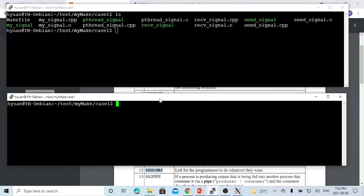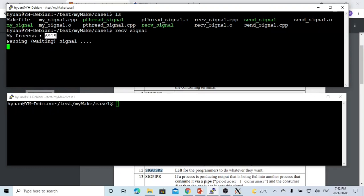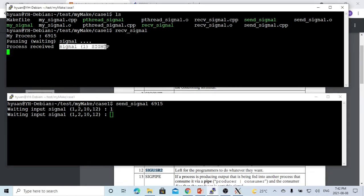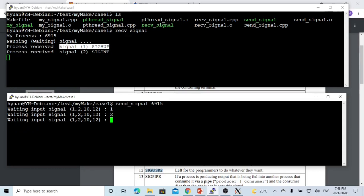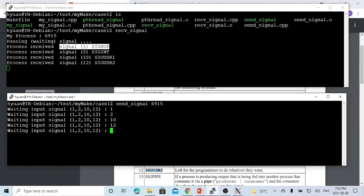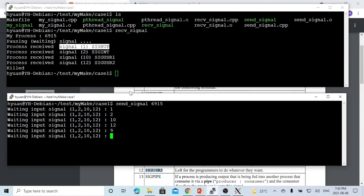The last demo shows sending signals from one process to another using two terminals. The top terminal runs the receiveSignals process — process ID 6915. The bottom terminal runs sendSignals targeting PID 6915. Sending signal 1 shows the receiving process gets signal 1 (SIGHUP). Sending 2 gives SIGINT. Sending 10 gives SIGUSR1. Sending 12 gives SIGUSR2. Sending signal 9 is not handled by our handler, so the system default kills the receiving process.